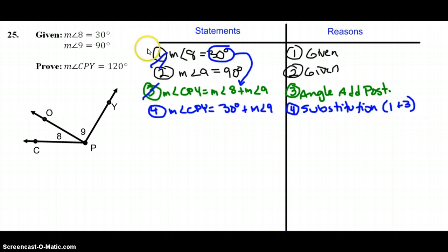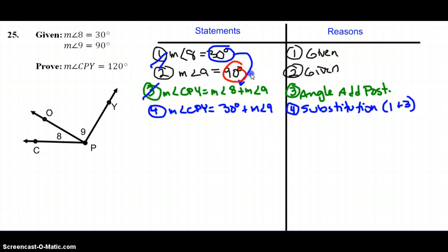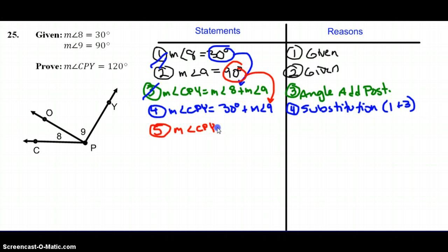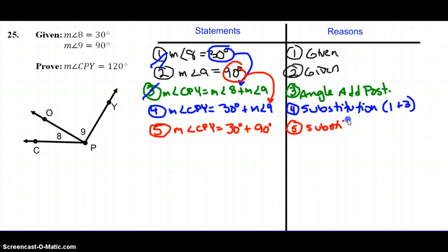Going back to the key questions again — is anything the same? I have statements 2 and 4 left. In statement 2, measure of angle 9 equals 90, and in my fourth statement I also see a measure of angle 9. So 90 degrees is going to go in place of angle 9. My fifth statement is: measure of angle CPY equals 30 degrees plus 90 degrees. I've substituted 90 in place of angle 9, using steps 2 and 4, so I'll cross those off.